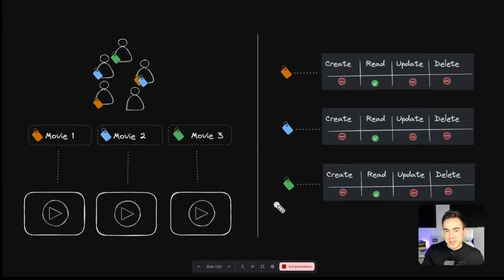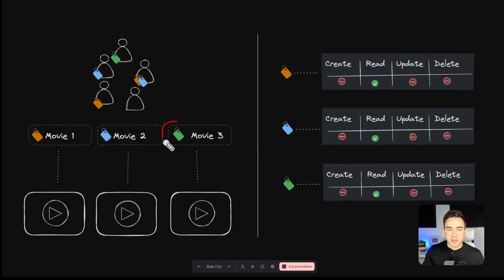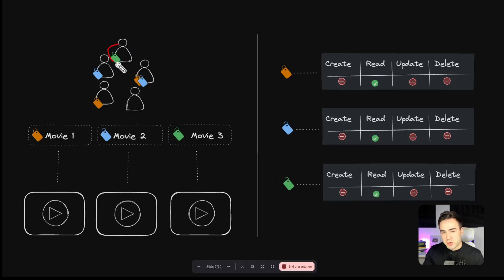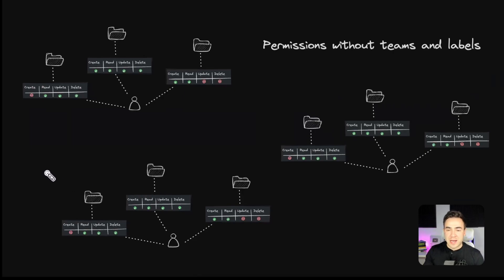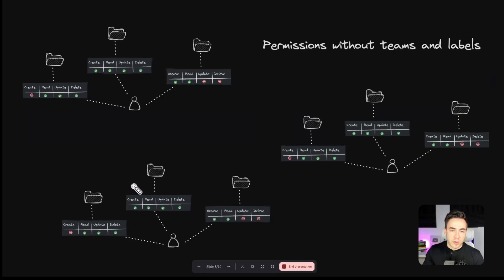Another example is a streaming service like Amazon Video. To give users access to movies or shows they paid for, we could create a label for every movie, give those labels read access, and then once a user pays, simply add that label to the user so they have access. This can technically be done without teams and labels, but it gets messy very fast when managing permissions for every user individually.